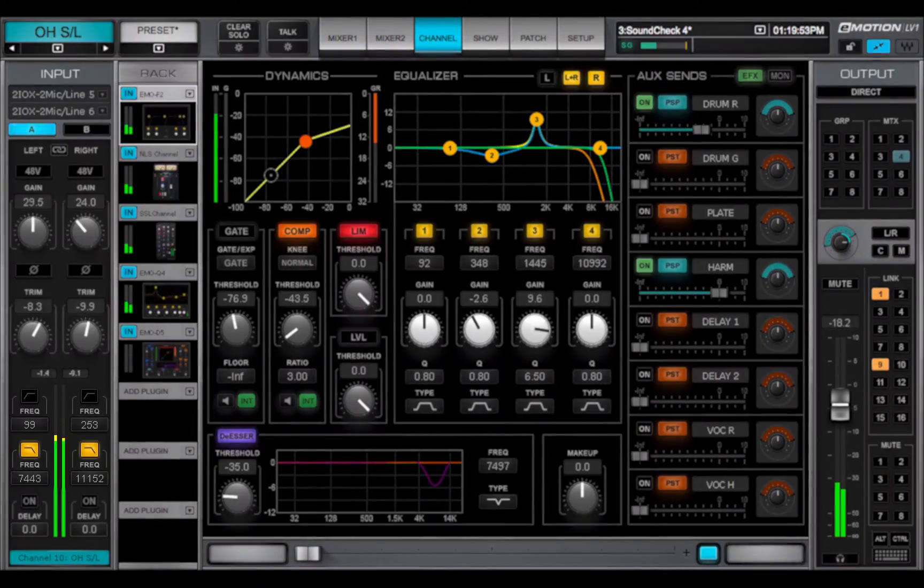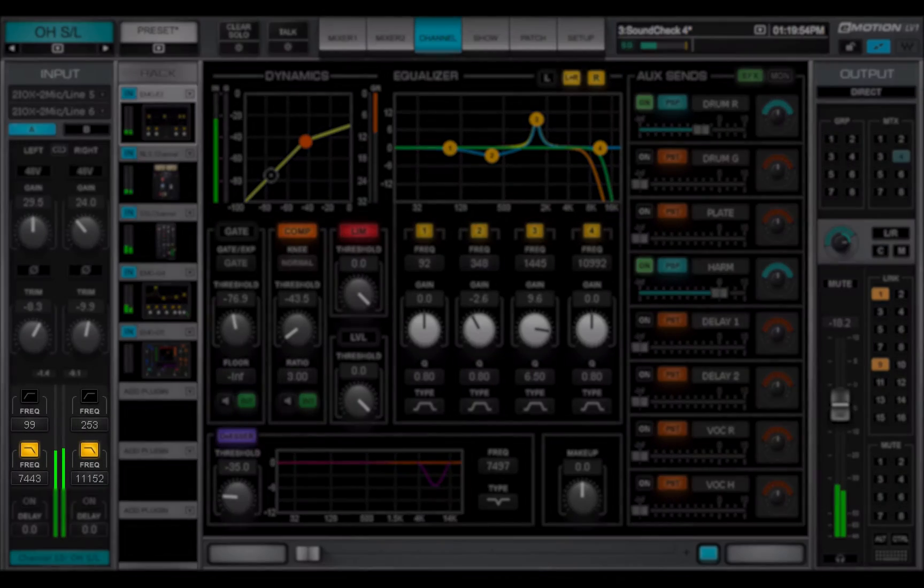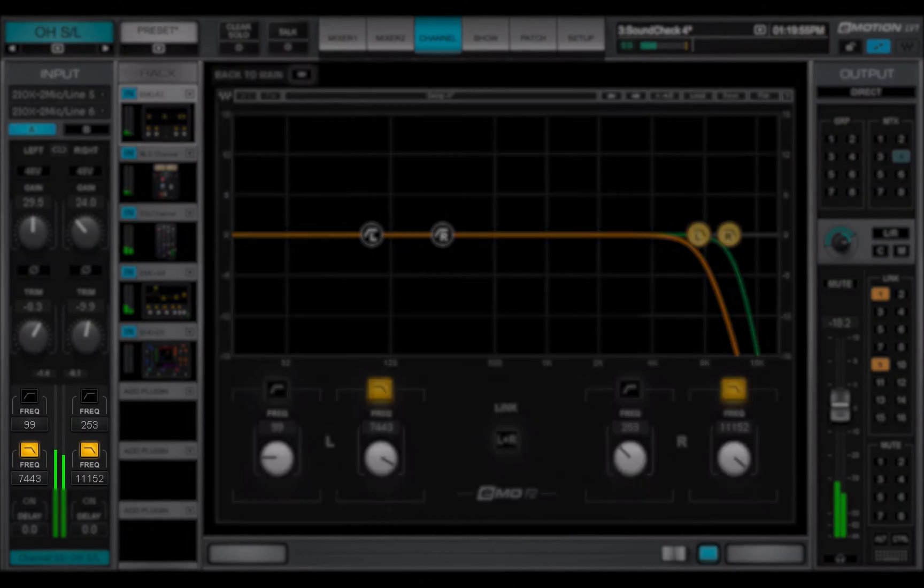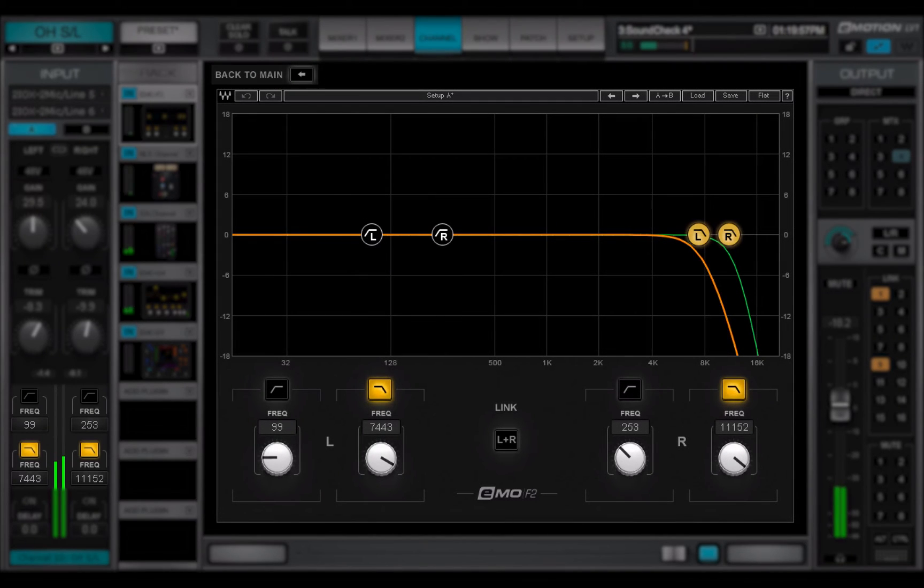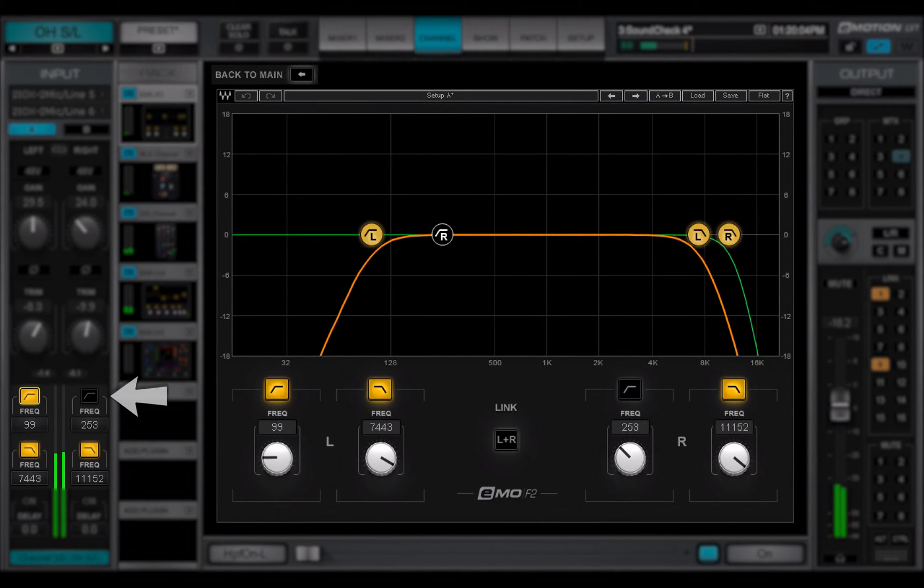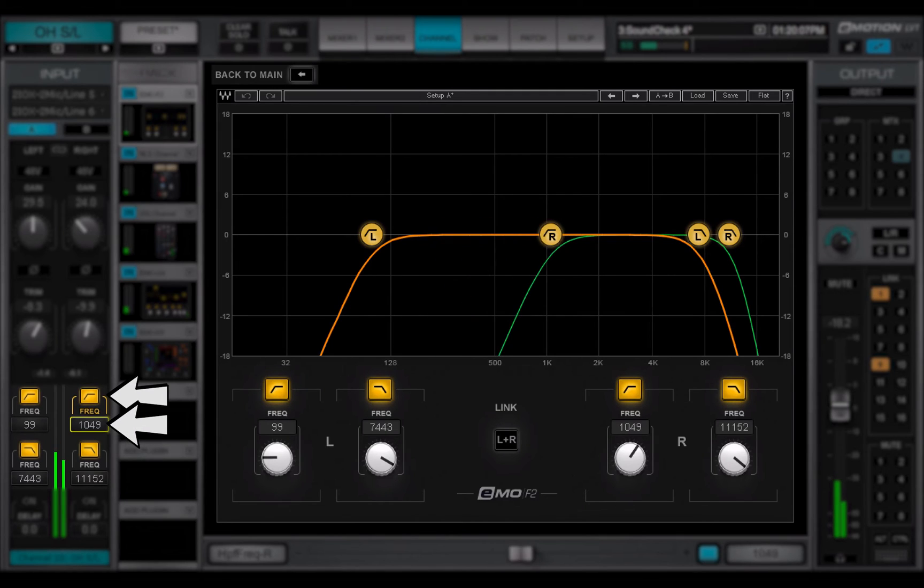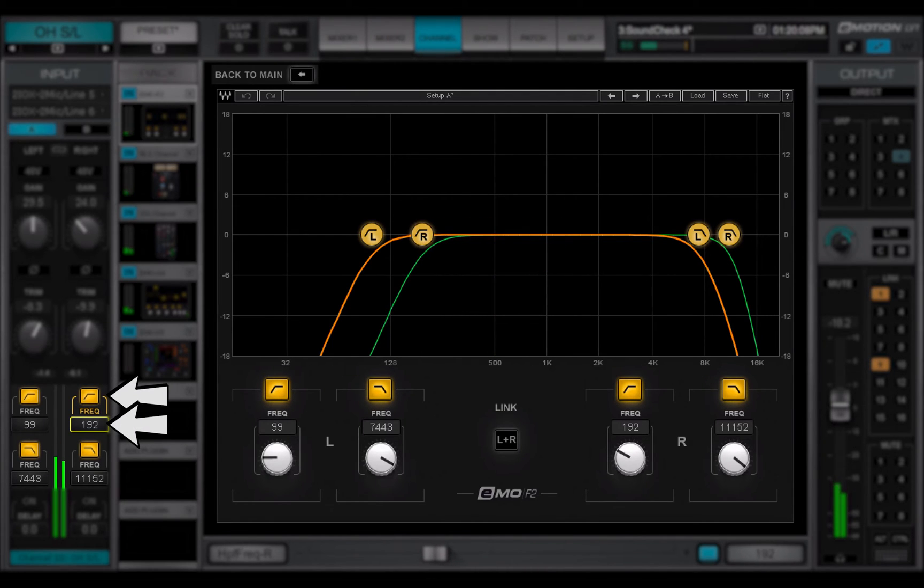The filter section controls a high-pass, low-pass filter that has been assigned in the plug-in rack. Click a filter on and off. Slide up and down to adjust frequency.